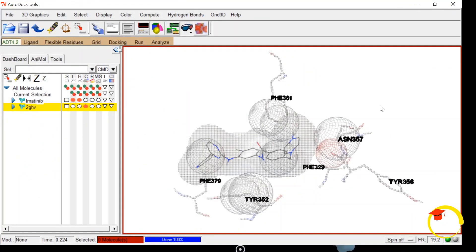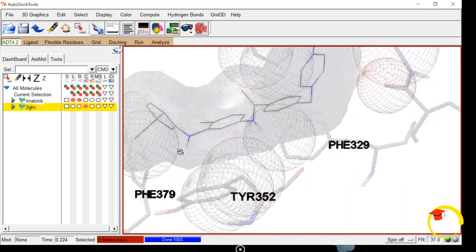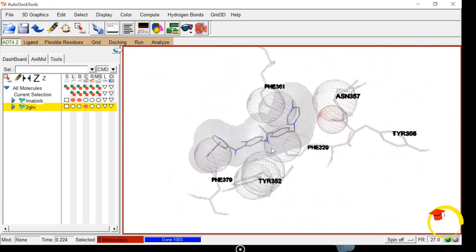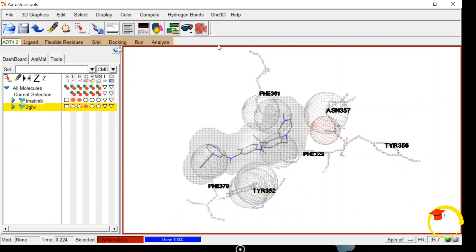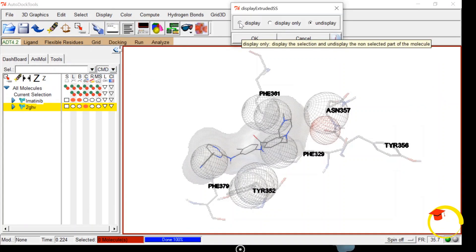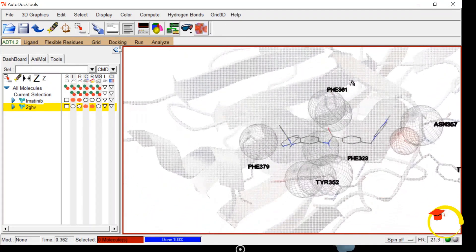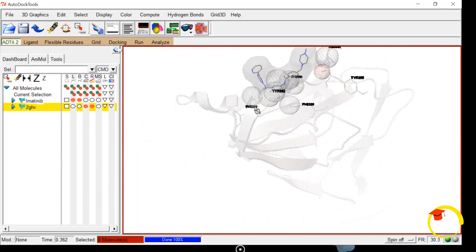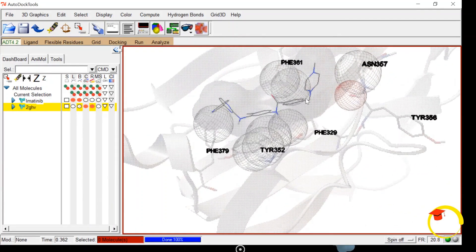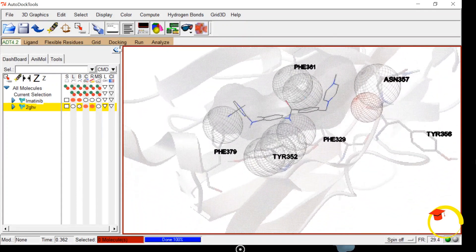If you want to see the secondary structure of the protein, you can zoom in and analyze the amino acids clearly. To display the secondary structure, click on Display and then Secondary Structure, then click Display and OK. Now you can see the secondary structure of the protein has been displayed. You can also save this image. This is the way through which you can analyze your molecular docking results using AutoDock.